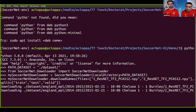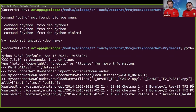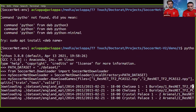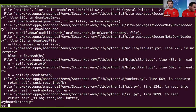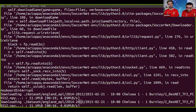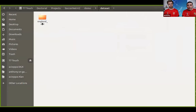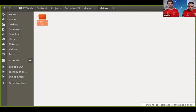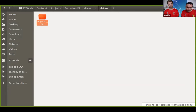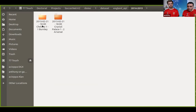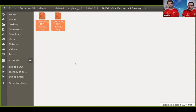Once you run it, it starts downloading — for example, the Chelsea vs Burnley game, first and second half, then moving on to the next game. Inside the folder you'll find the league structure (e.g., 'England_EPL') and within each game folder, the two ResNet feature files.